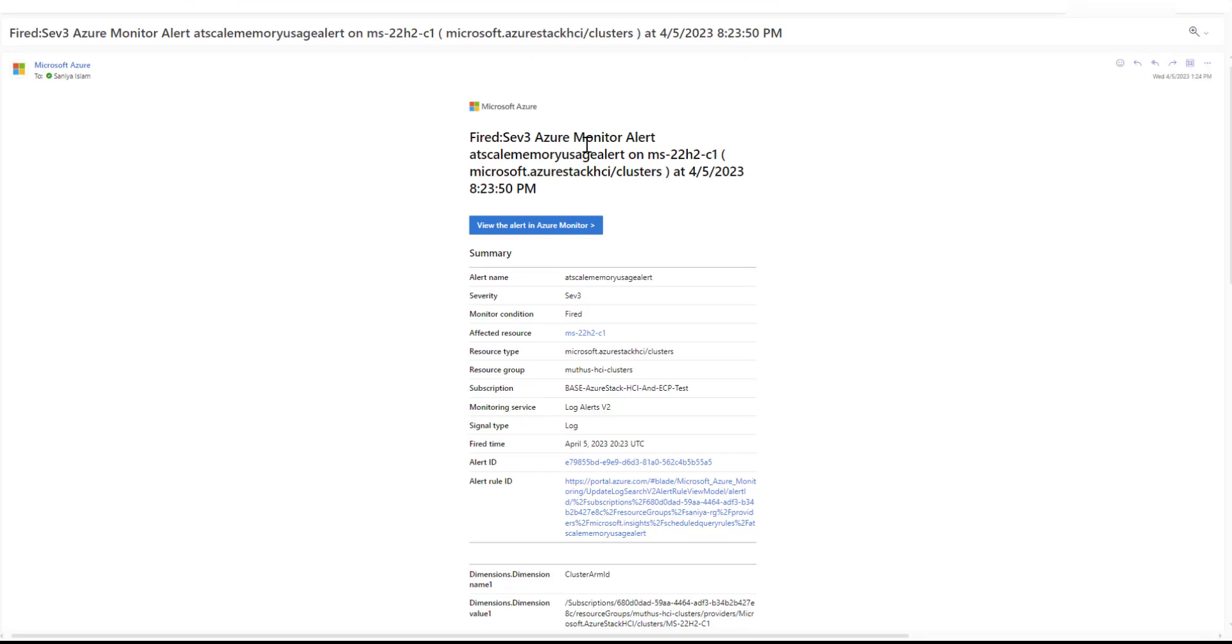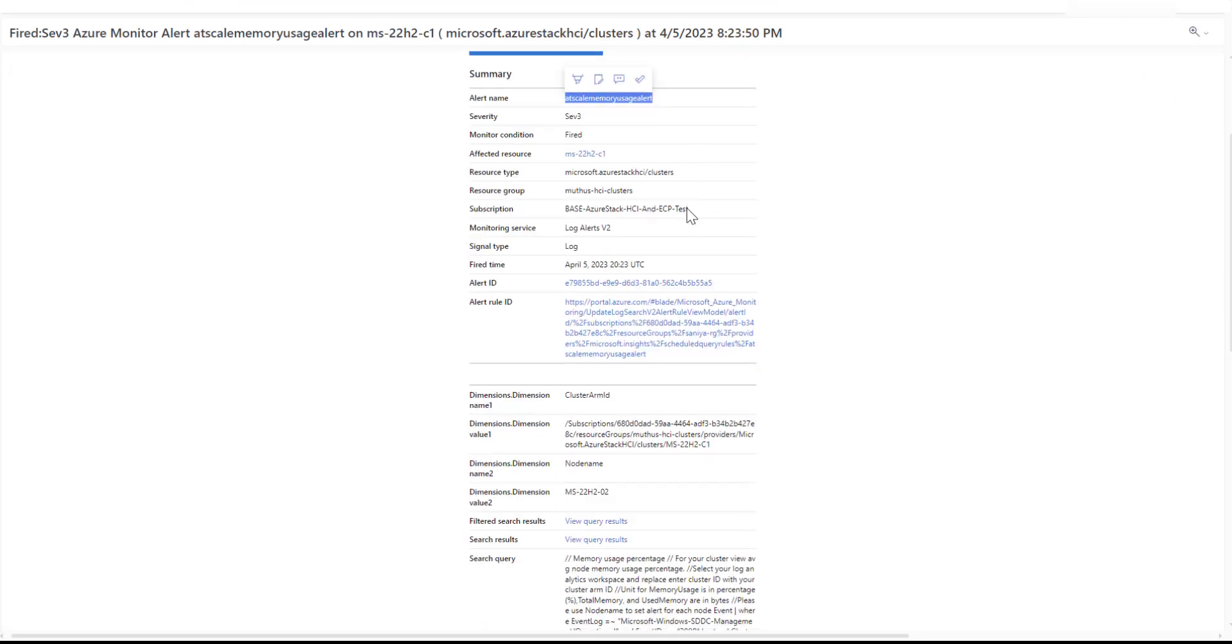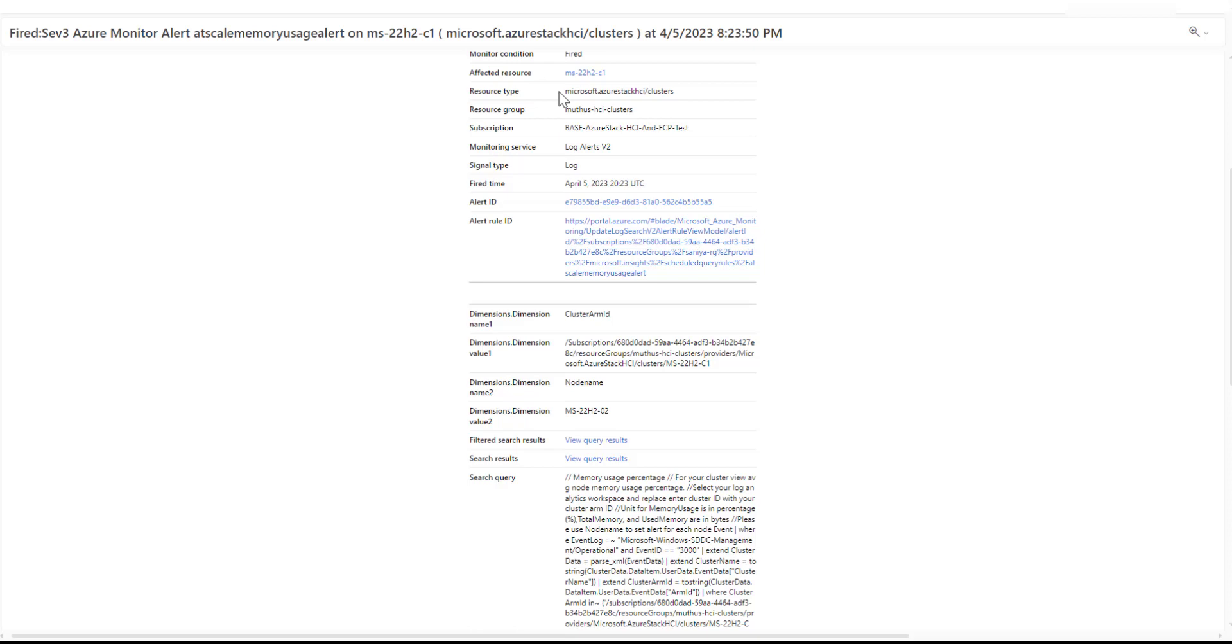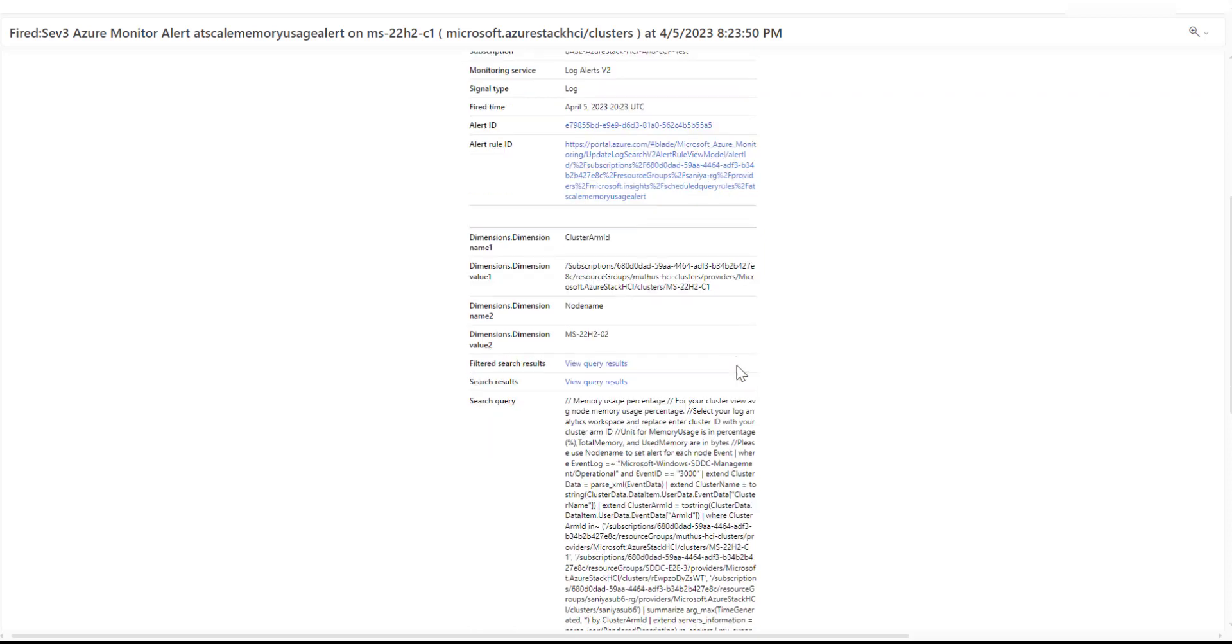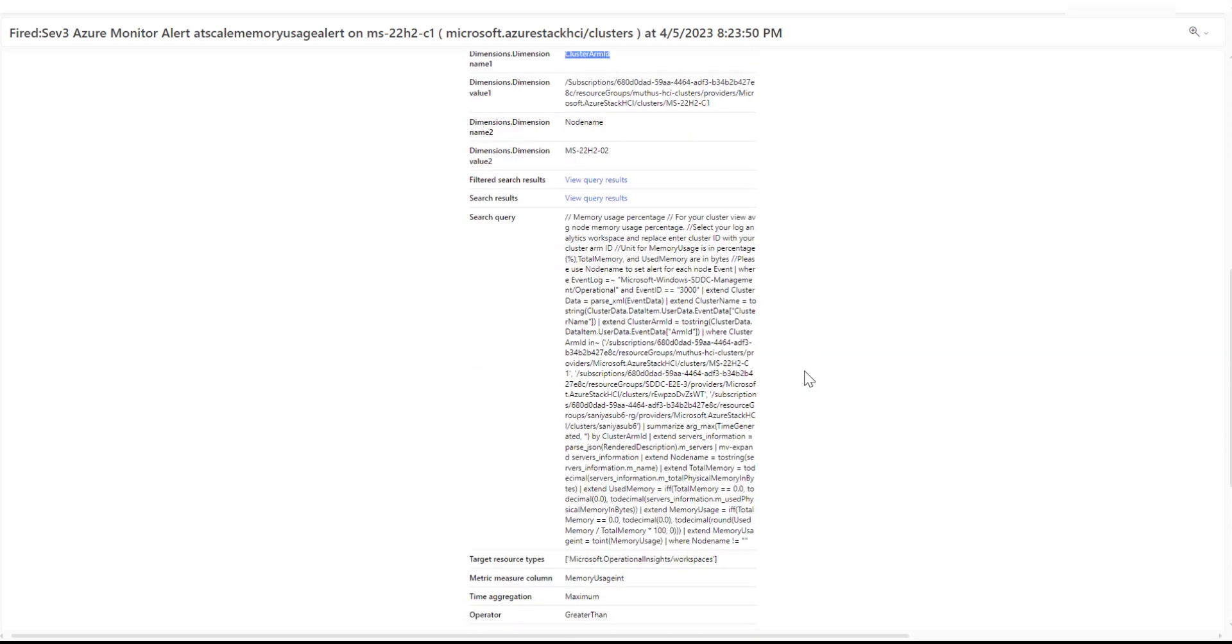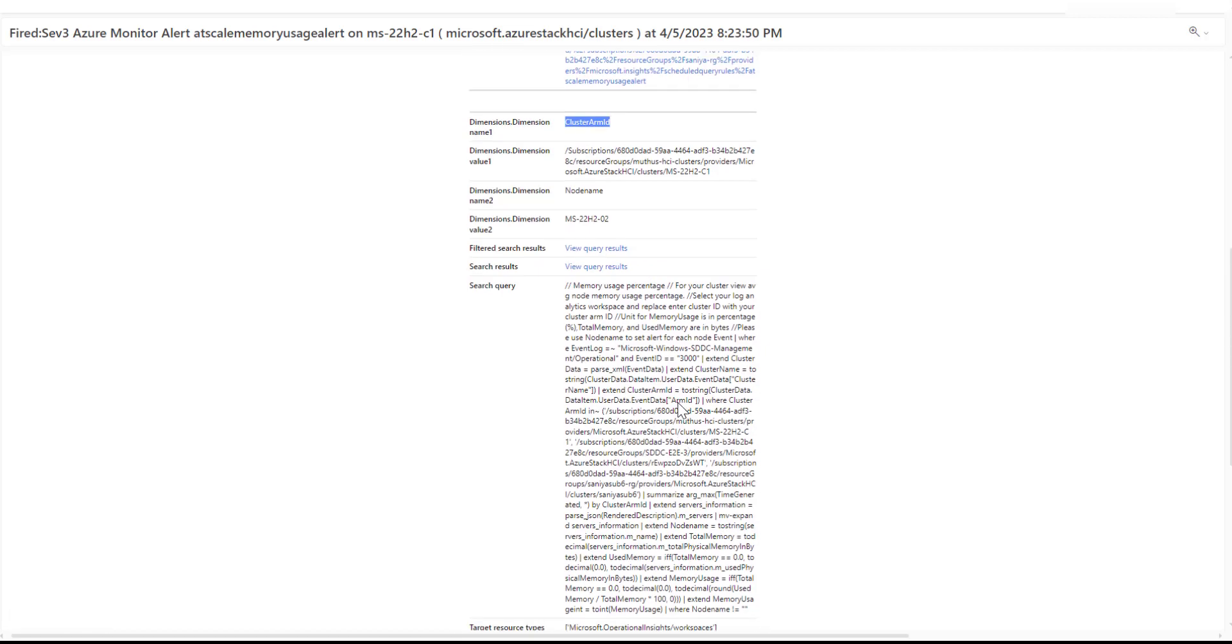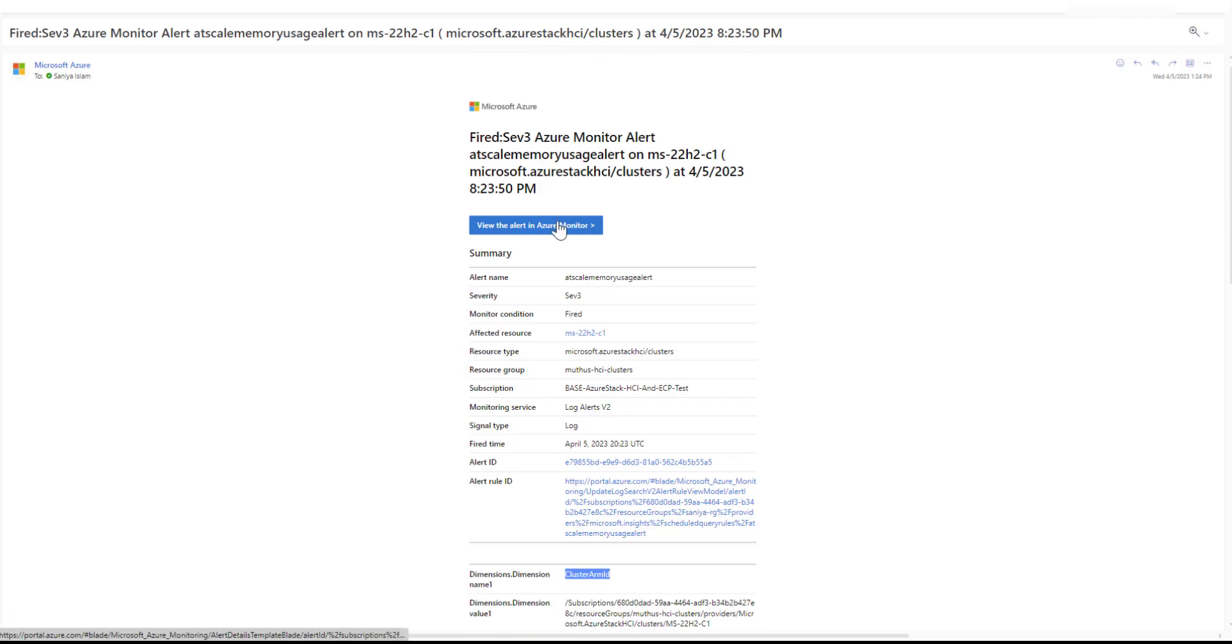This is how the alert email looks like. The alert rule name, the resource type, the dimension name, and the threshold value. You can click on the alert from the email and disable the alert or perform the required remediation.